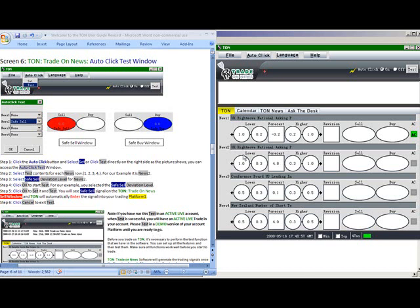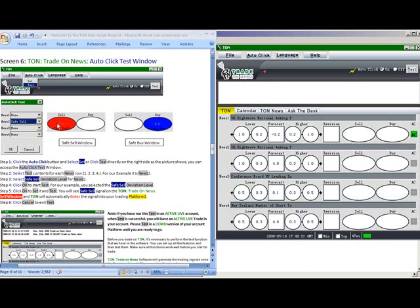So we had a safe cell shows up in the window. Safe buy would be blue in this window. Our auto-click was set and that is how quickly Tom will fire off the trade for you into your platform.